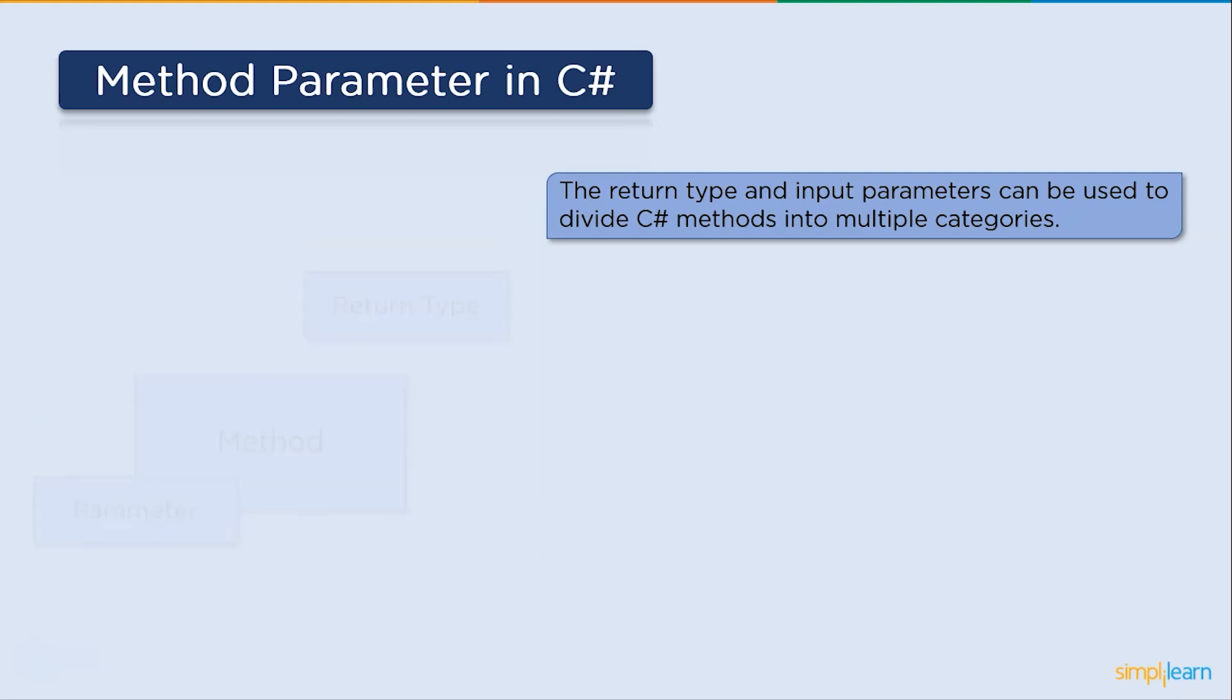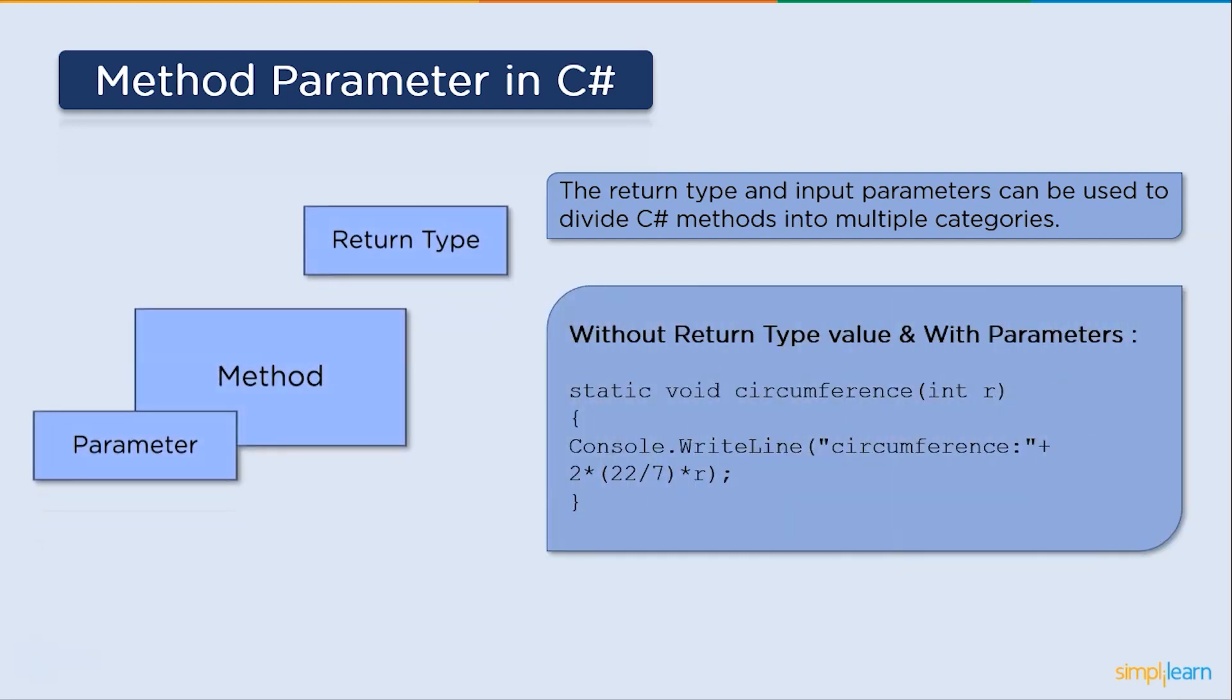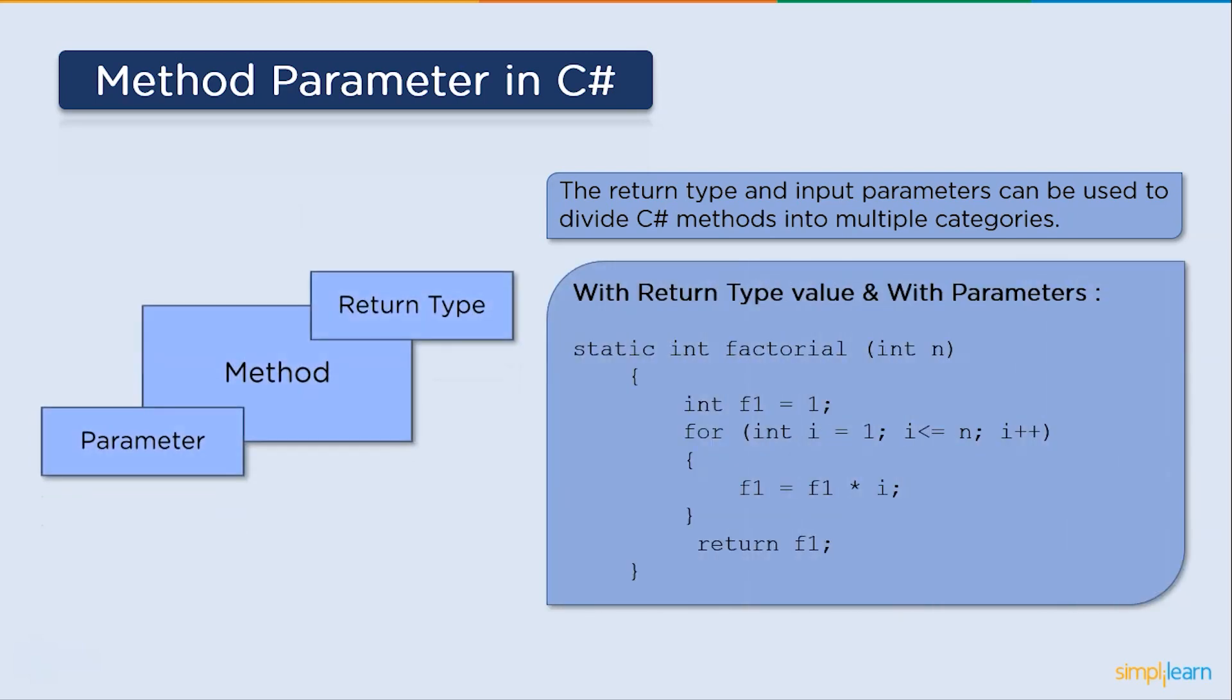Then we have with parameters and no return type. For example, this circumference function is using r parameter, which then helps us to calculate the circumference and we will print it in the method body itself. At last, the with parameters and with return type. For instance, in this factorial function, we pass the integer parameter n, then we calculate the factorial n and then return that value.